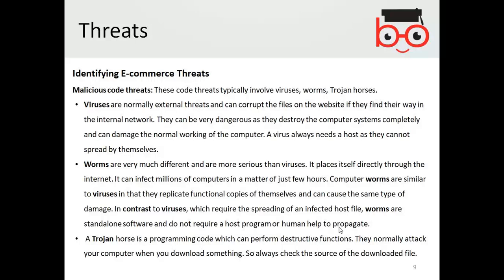A Trojan horse is a programming code that can perform destructive functions. Trojans normally attack your computer when you download something, so you should always check the source of a download file. Most of the time people accidentally download an invoice or similar file, and by doing so they compromise their computer and get hacked by the Trojan horse.